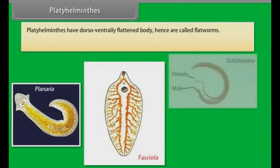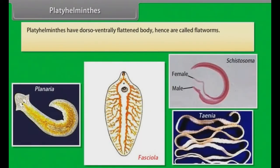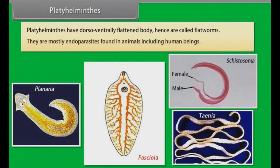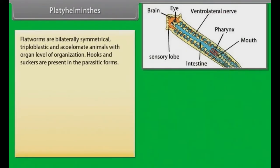Platyhelminthes have dorsoventrally flattened body, hence are called flatworms. Platyhelminthes are mostly endoparasites found in animals including human beings. Flatworms are bilaterally symmetrical, triploblastic and acoelomate animals with organ level of organization. Hooks and suckers are present in the parasitic forms.